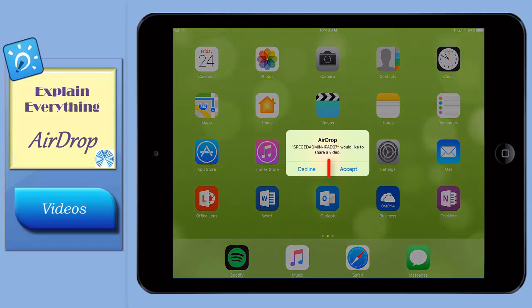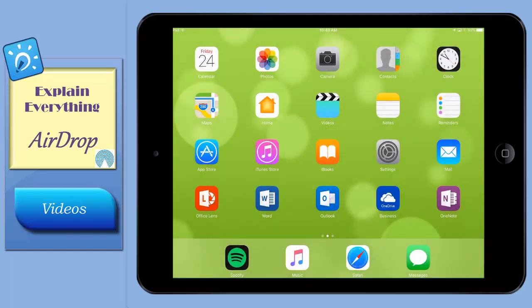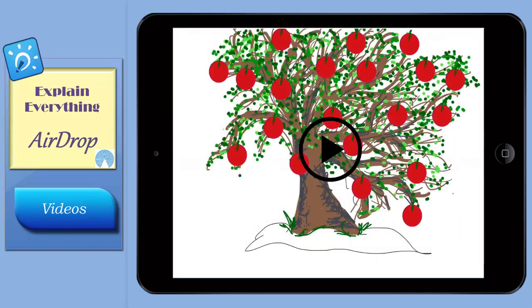On the receiving iPad, tap Accept to open the project once it's received. It's automatically sent to your camera roll where you can play it by tapping the Play icon.